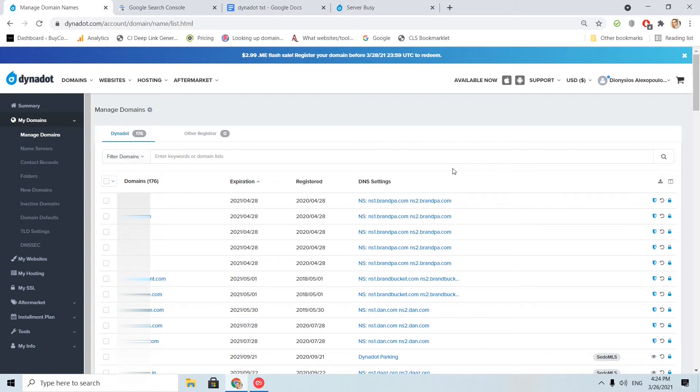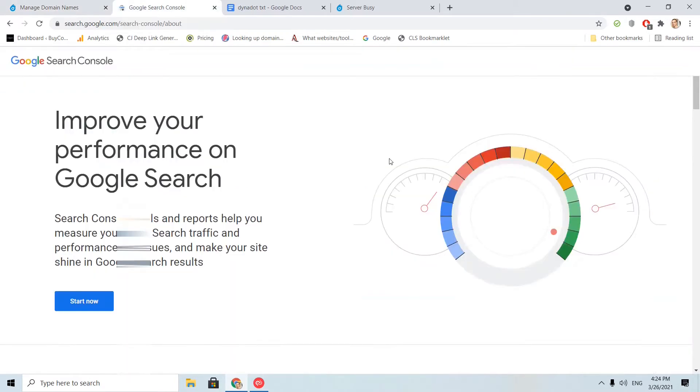For my example, I will use the TXT record that Google Search Console will provide me. Okay, let's get first the TXT record.